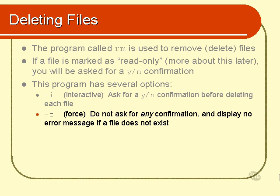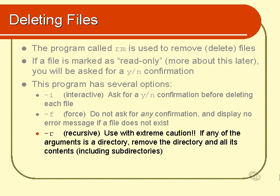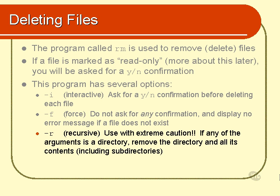Now there's another option for rm, which is quite dangerous. It's the recursive option. Use this with extreme caution. Consider yourselves warned. This does not just remove files. It also removes directories. Entire directory trees. Entire directory trees, including all their files and subdirectories. And the files within those subdirectories and so on recursively. It'll remove an entire directory tree.